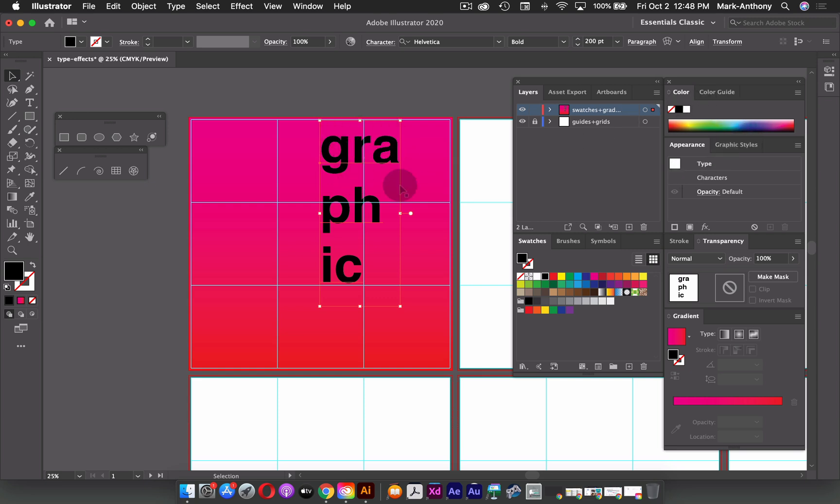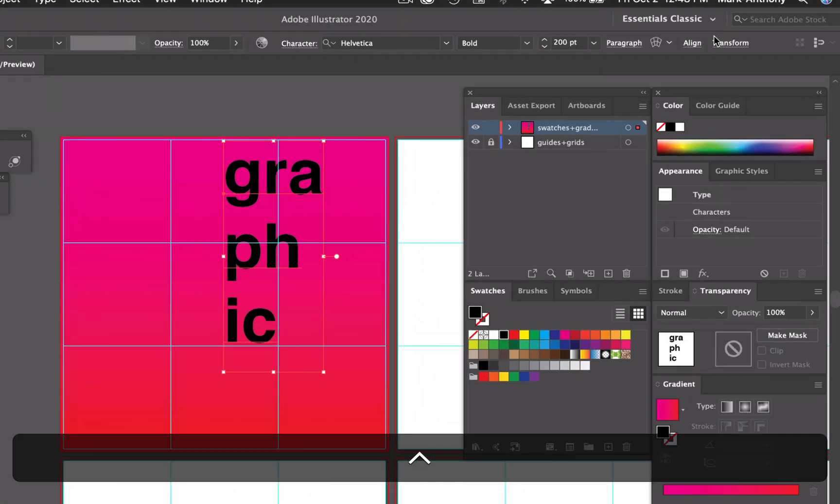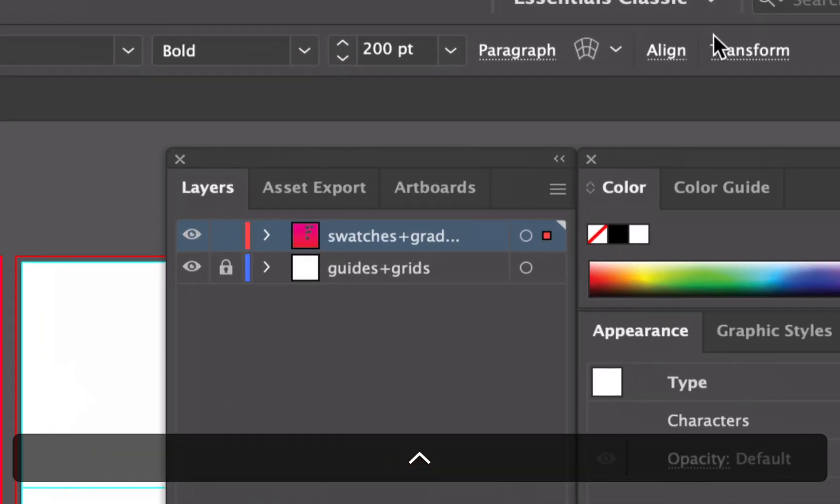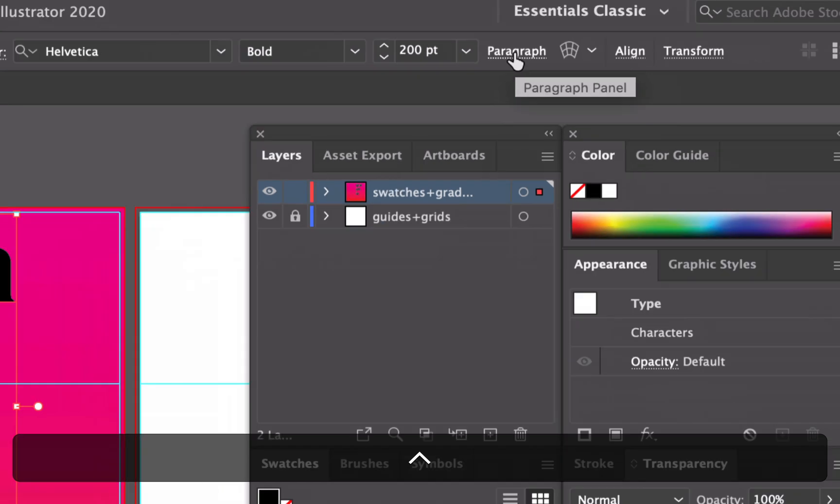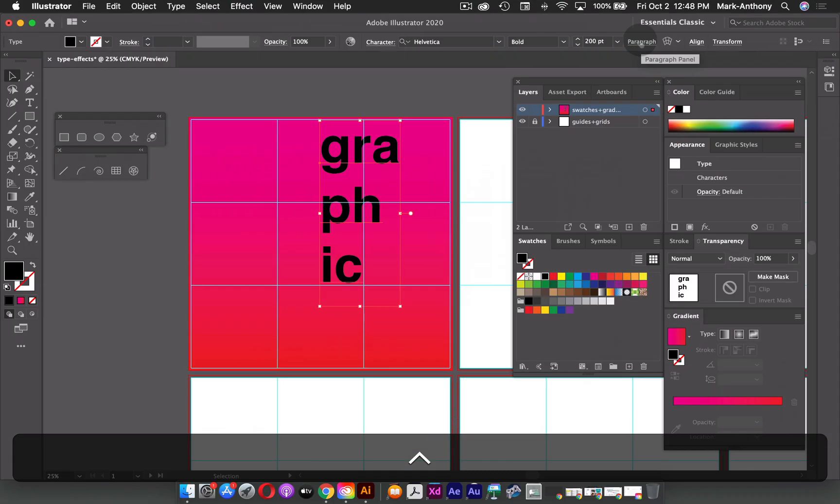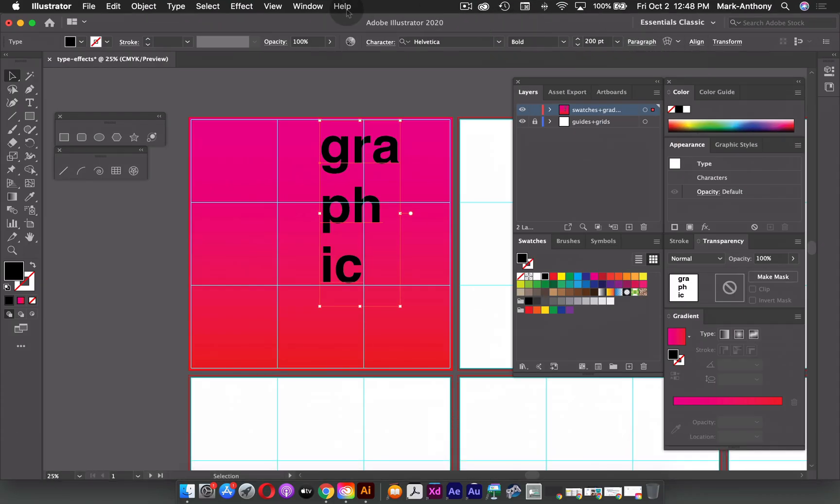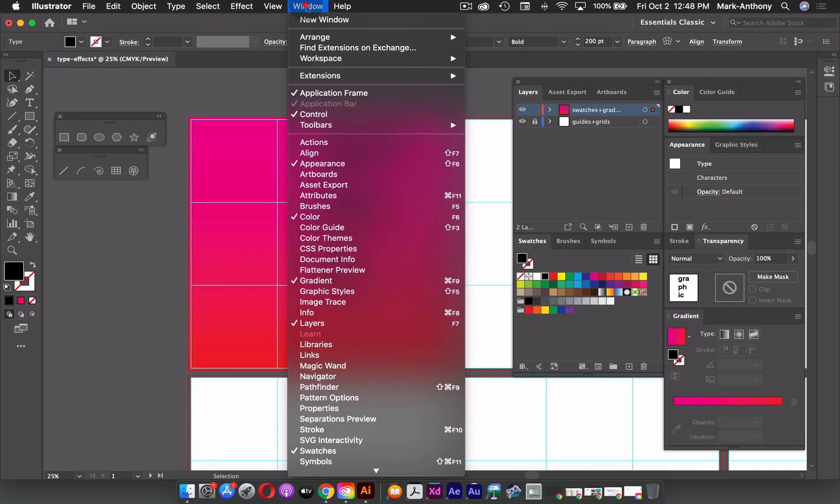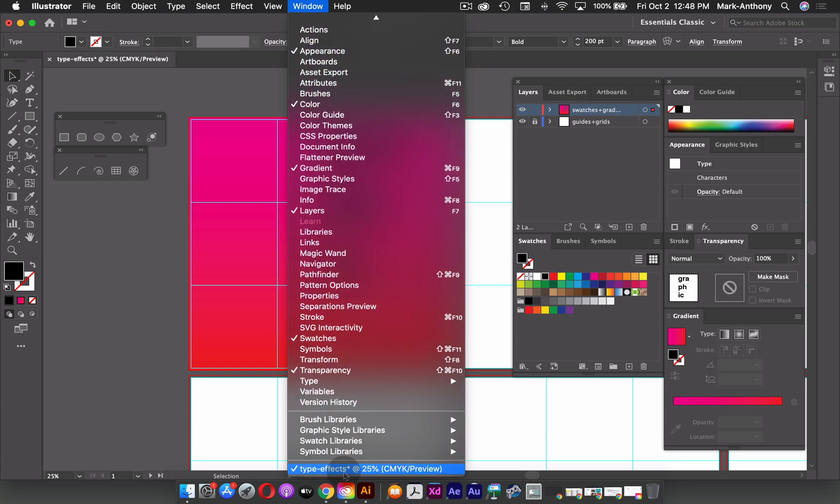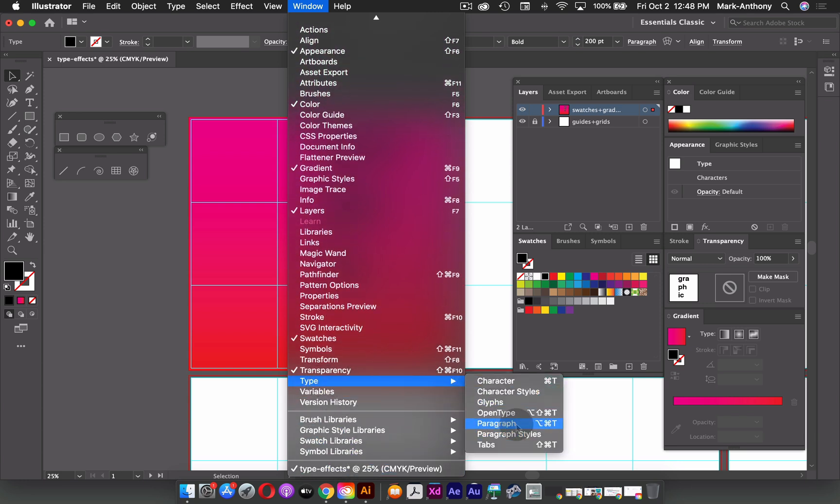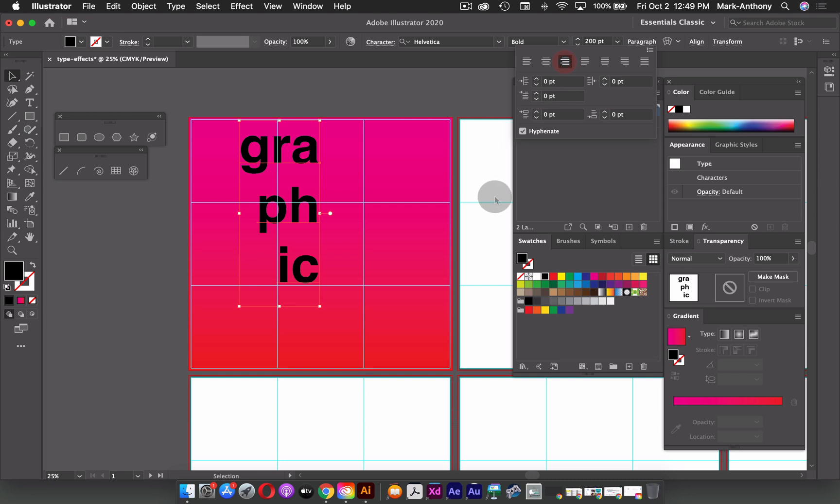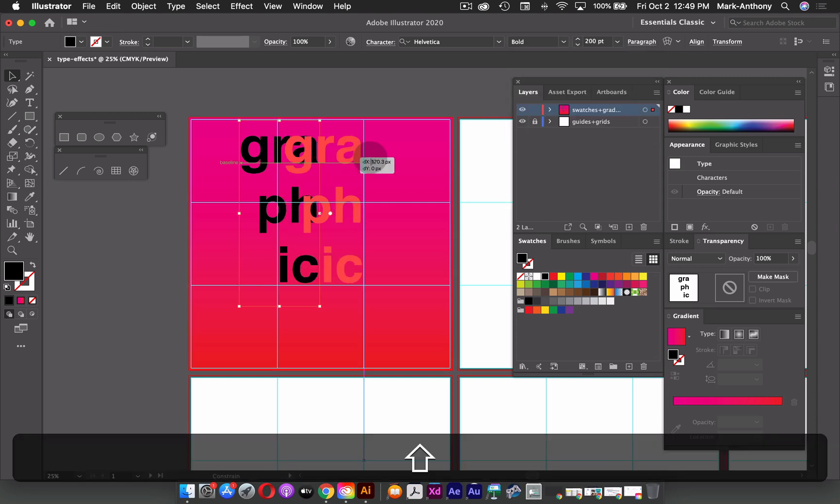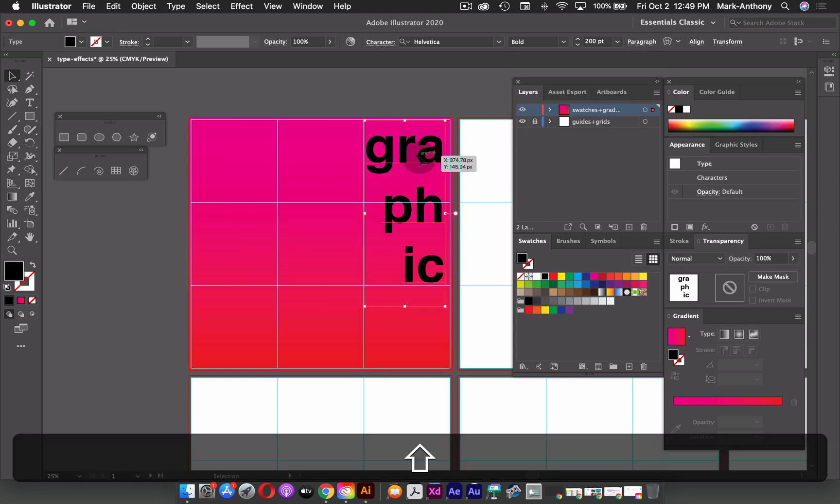The next thing I could do is maybe align this to the right. So at the top in my control panel, I also have a link to my paragraph panel. Also, if you don't see that, you can go to your window menu and go down to where you see type, and then you can choose paragraph. So I'm just going to click on the link here, and I'm just going to right align that text, and I'll just position it over top here.